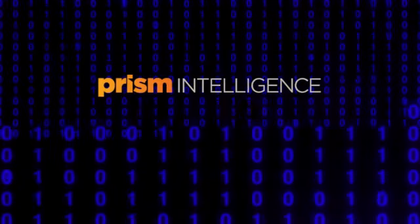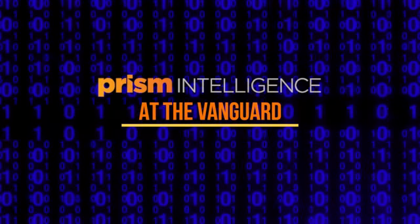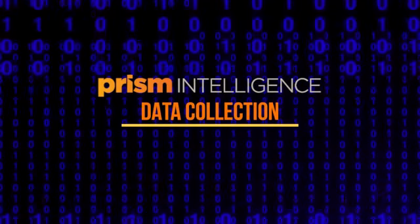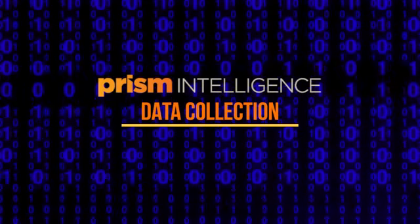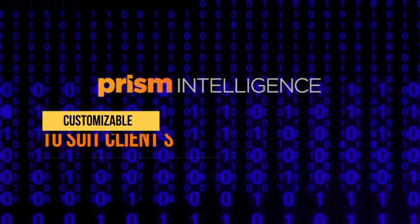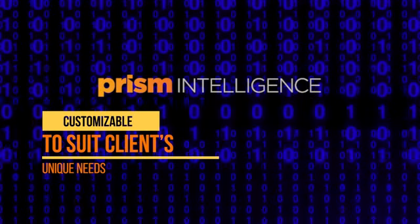PRISM Intelligence brings you software at the vanguard of the industry and the resources to collect that data, customizing programs to suit every client's unique needs.